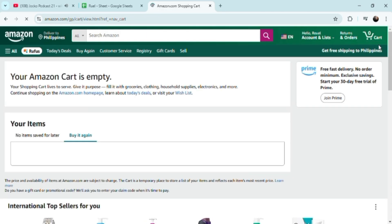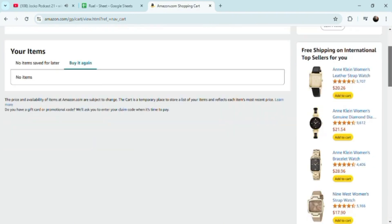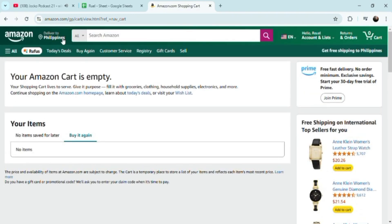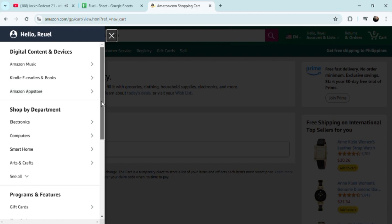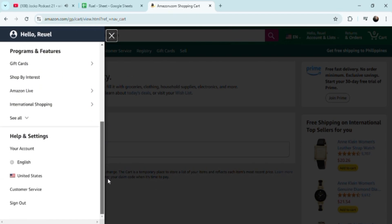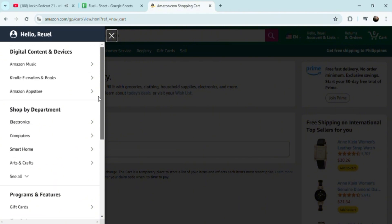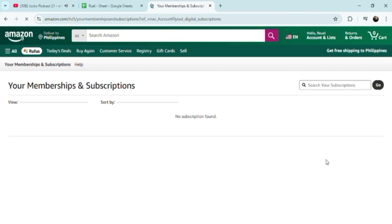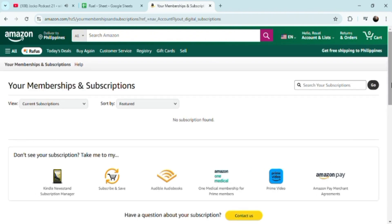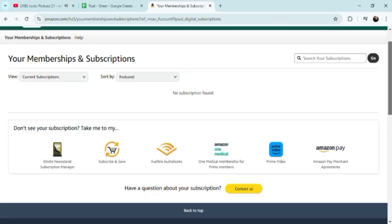If you want to really remove your bank account — depending on which version of the update you're on — just click here. You can find it under Subscriptions. The thing about this tutorial is my current version is not up to date, so it might not be exactly here. You can find it under Membership and Subscriptions, and if you have a bank account connected, you can cancel it there.